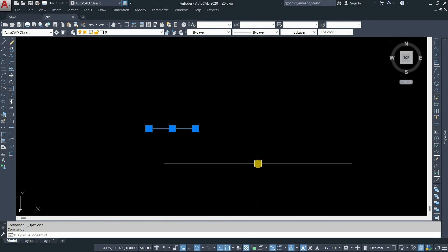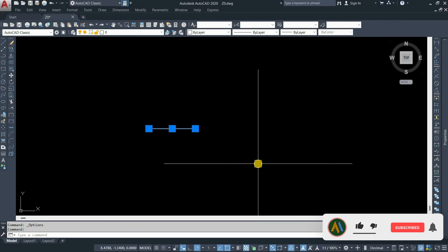So in this process, you can change the crosshair, grip, and pick box settings in AutoCAD. Like, subscribe, and share our videos for more interesting topics.